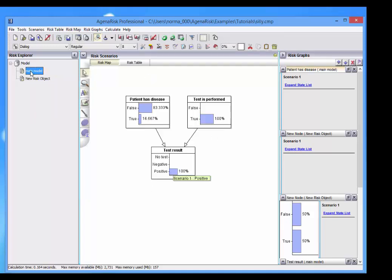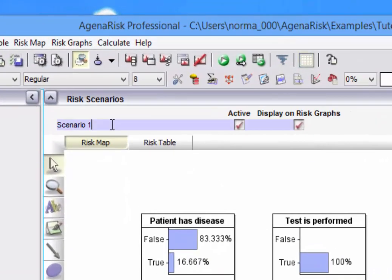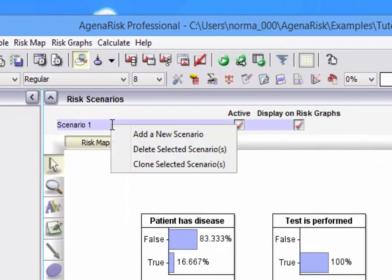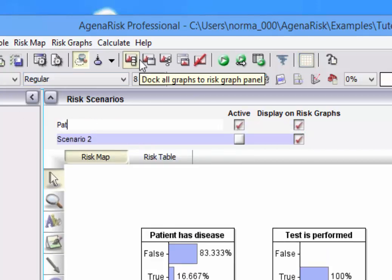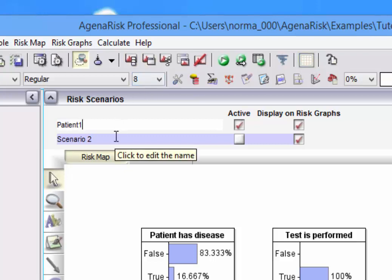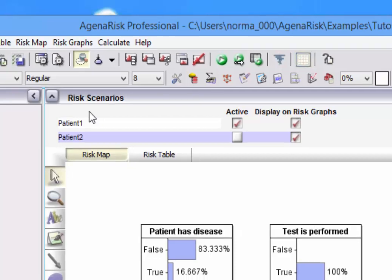Let's go back to the main model. What are the risk scenarios? Well, this simply enables us to view different scenarios on the same model. So let's suppose that this is patient 1 and this is patient 2.